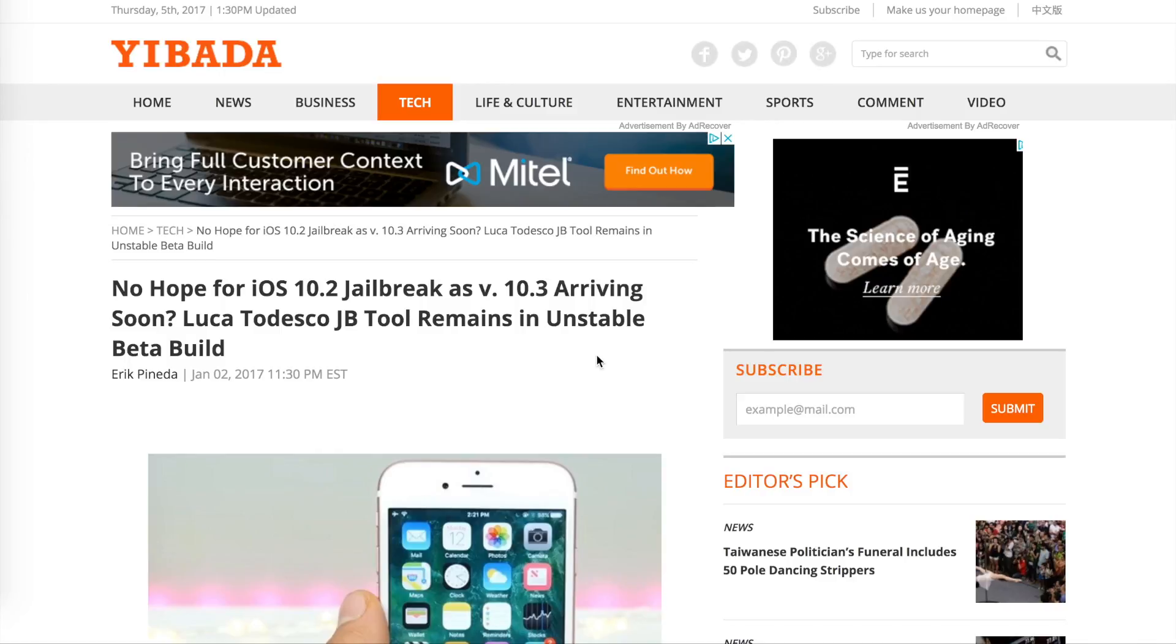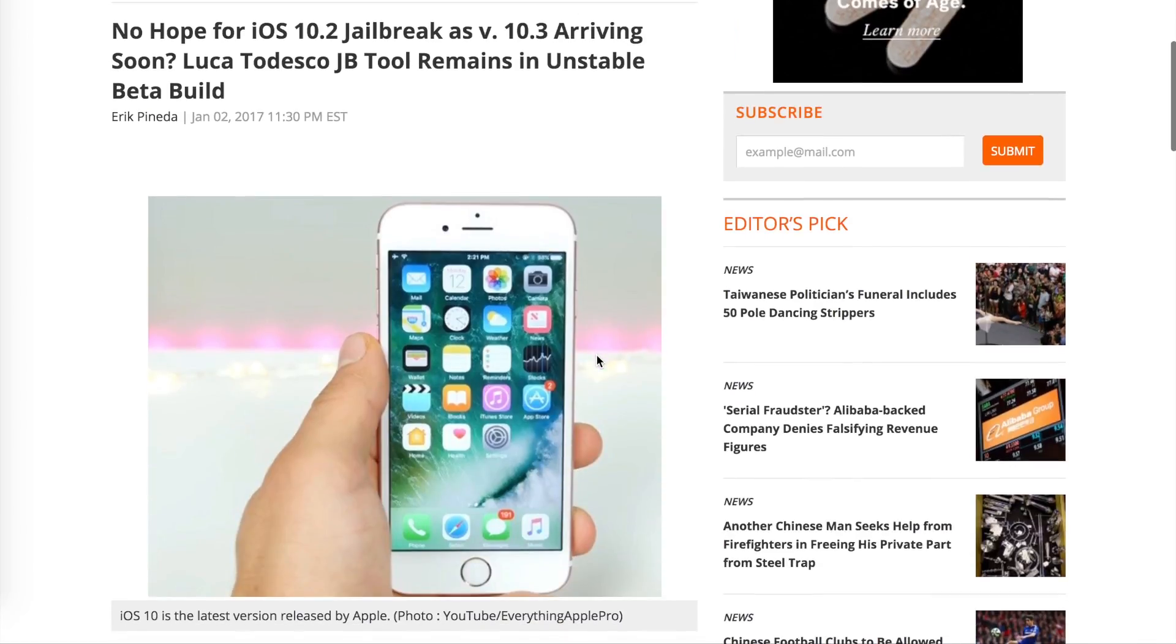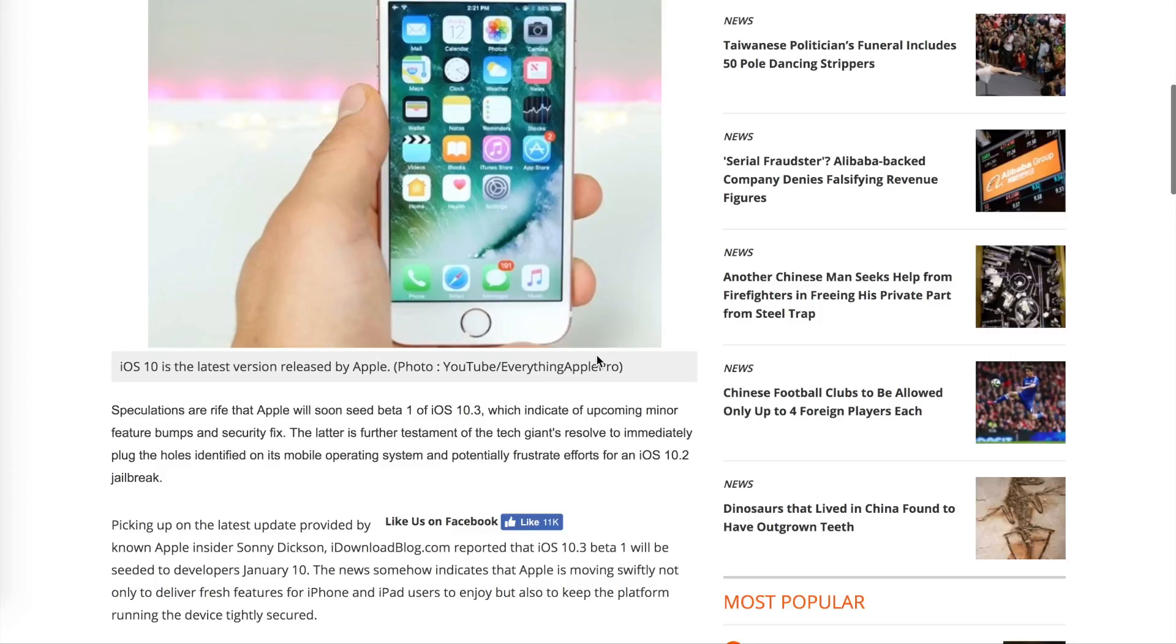If you don't know, iOS 10.1.1 was actually successfully jailbroken by Luca Tedesco. I did have a video released on that a couple weeks ago. I'll link to it in the description down below.